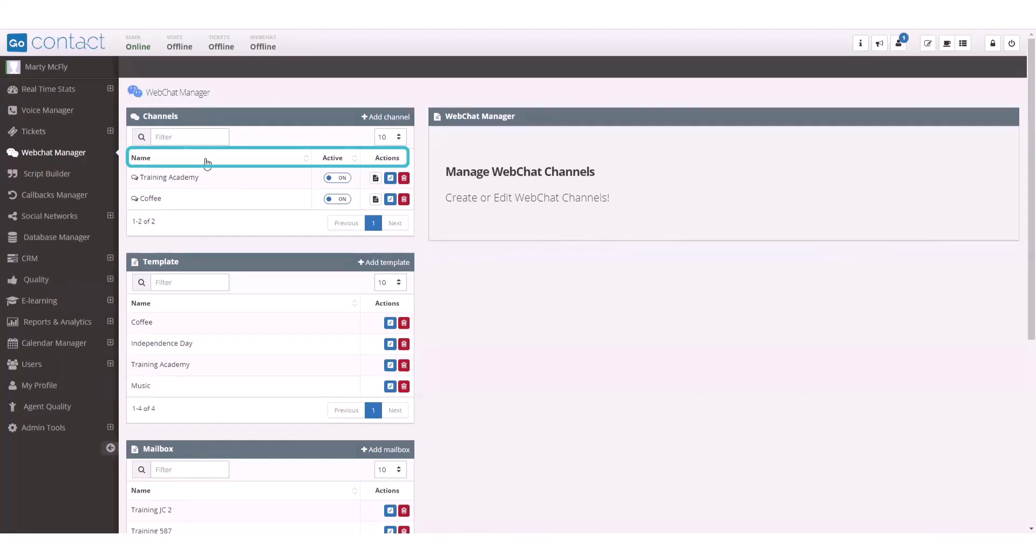Under actions, you have the option to copy the source code that you will add to the web page you want this chat to function on, edit the channel, or delete the channel from the platform.